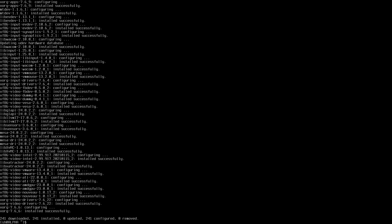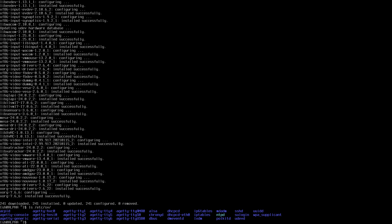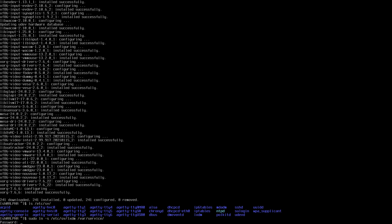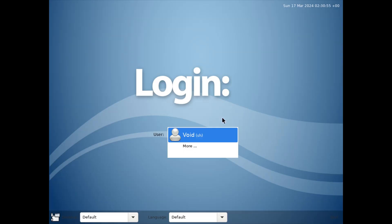Let's first enable LXDM. If you list the contents of /etc/sv, you're going to see there is LXDM. We have to symlink LXDM so it starts with the system. Hit enter, type your password, and it's going to start automatically.